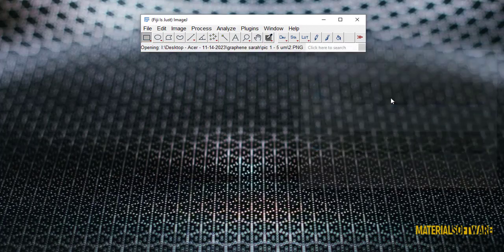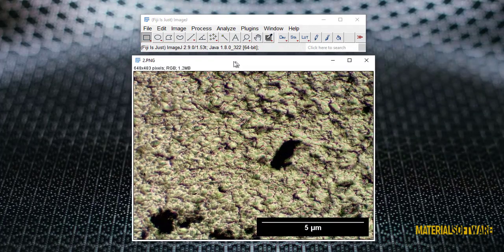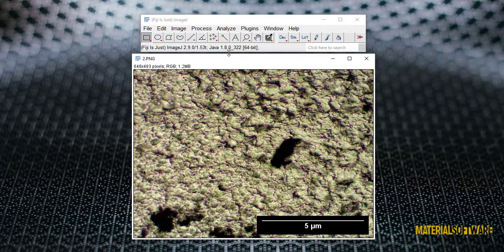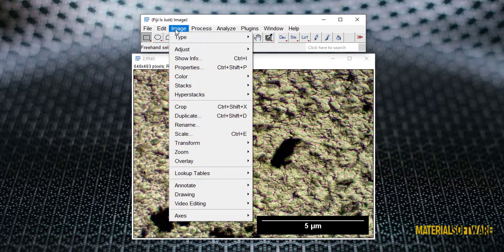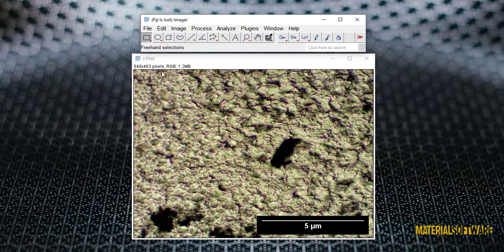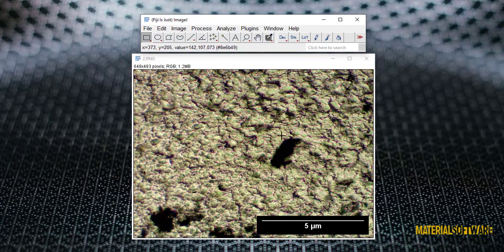First, we enter the desired image into the software. You can see that in this image there are black areas that represent porosity in the structure, and we want to calculate the percentage of these porosity.